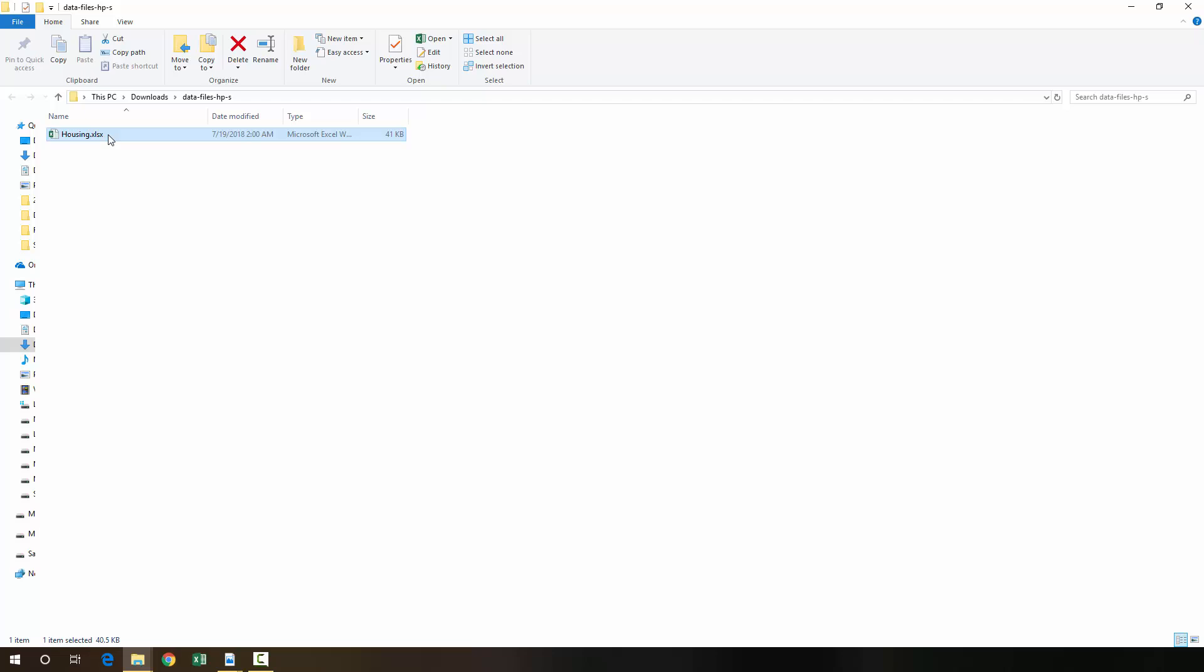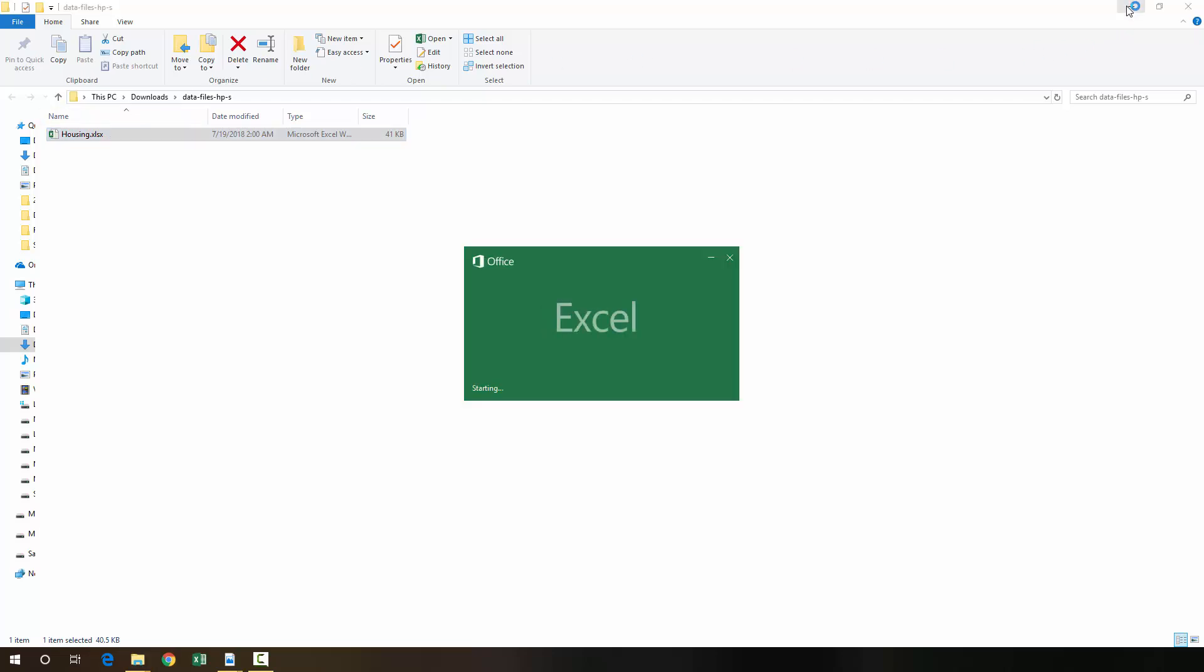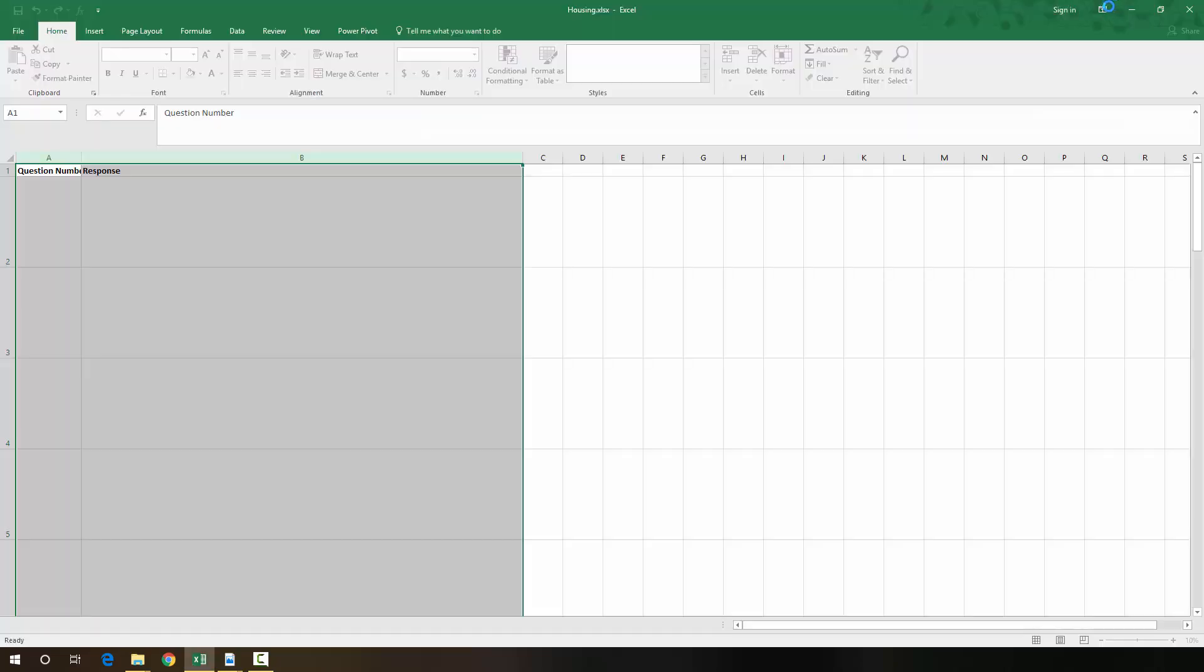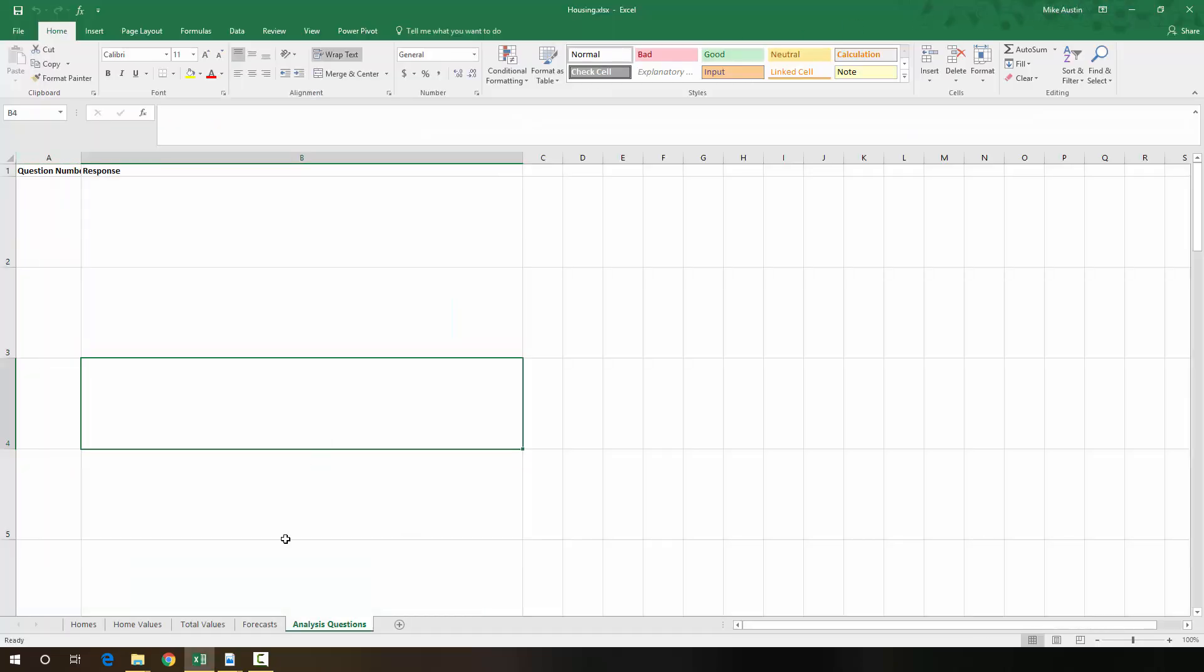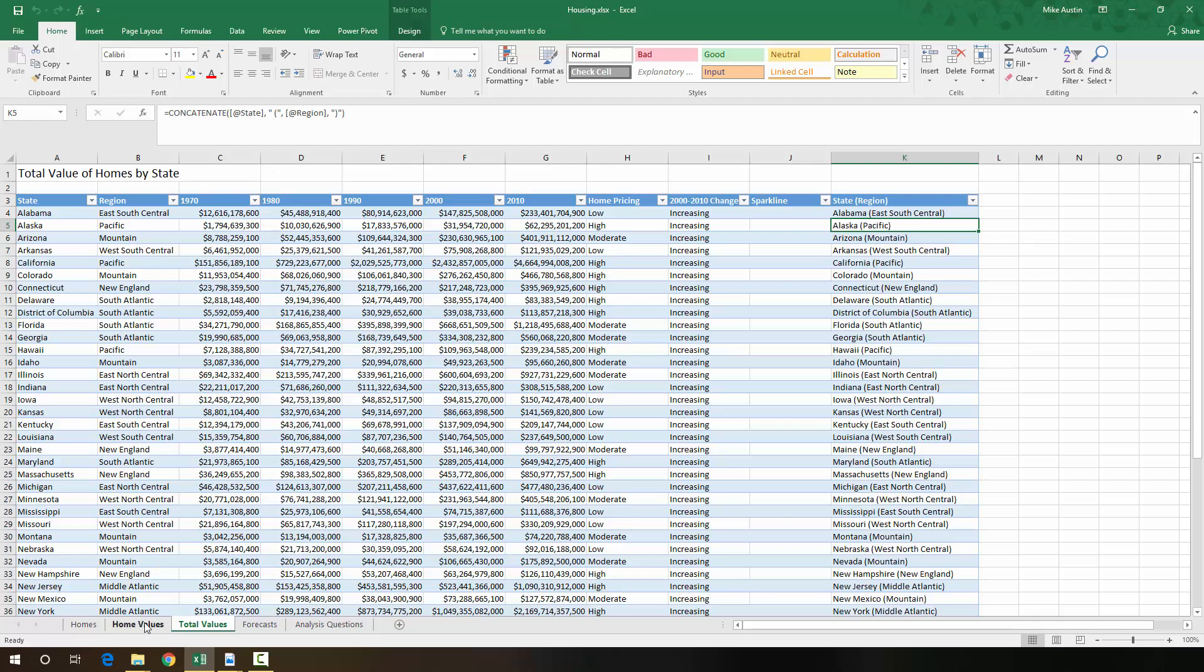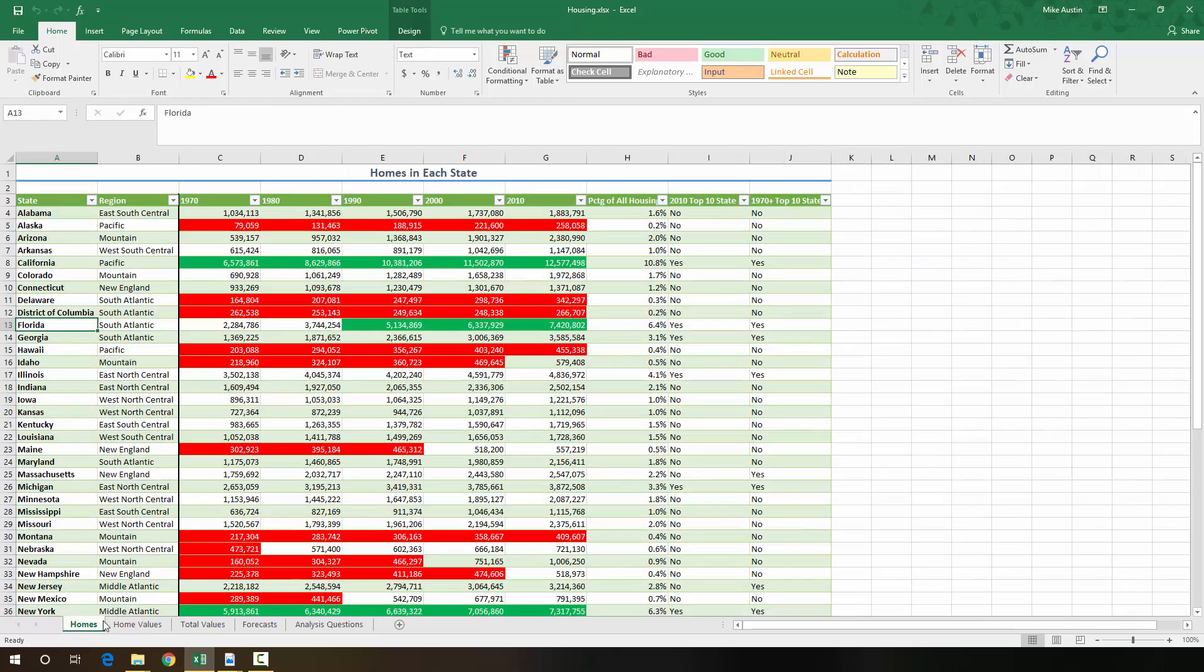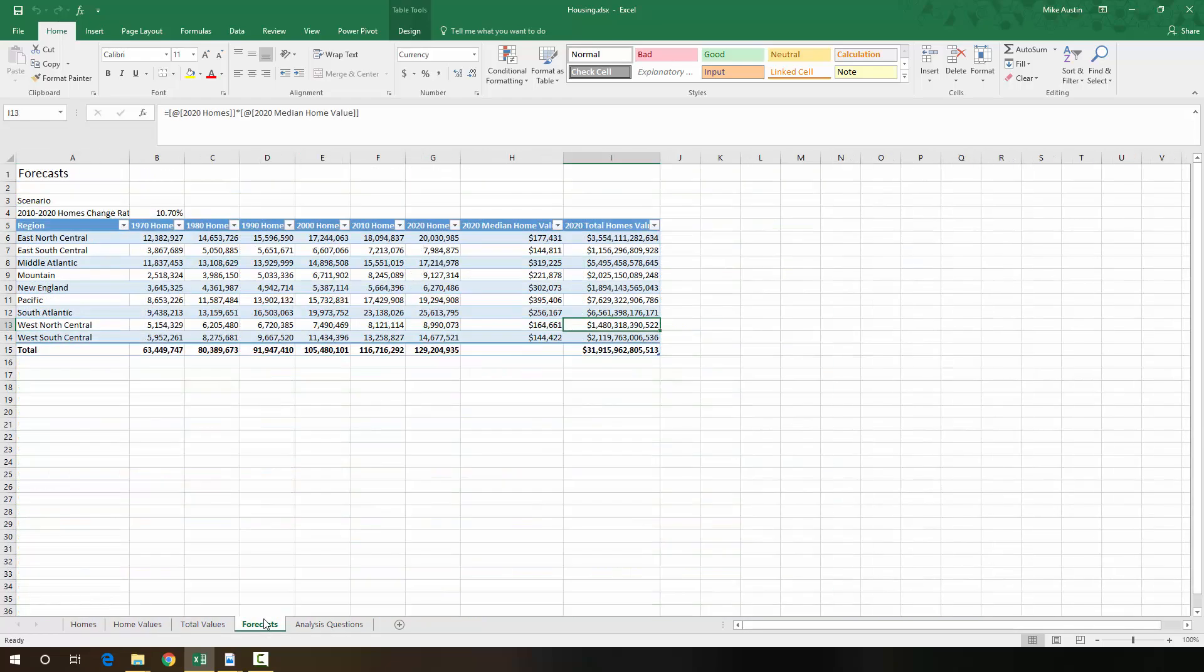So it's this housing workbook, and as you can see, it's got everything all filled in. It's what we've done up to this point.